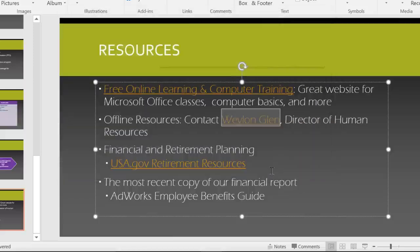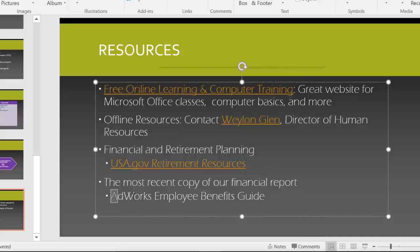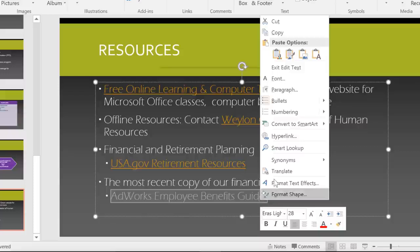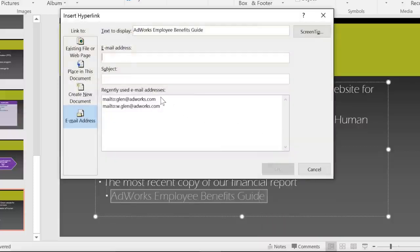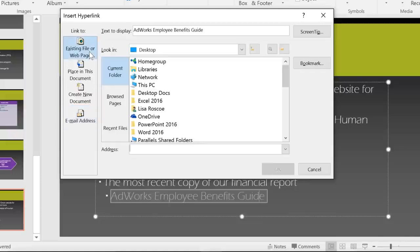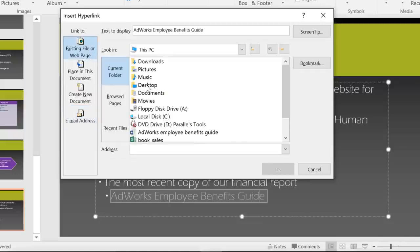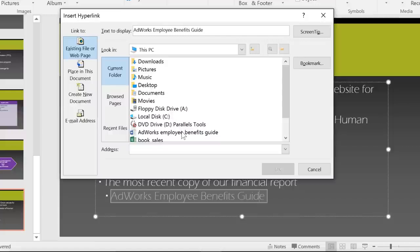Other options include linking to a file on your computer. For example, I'd like to be able to pull up the Employee Benefits Guide, which happens to be a Word document. Again, just right-click, go to hyperlink, and choose Existing File or Web Page. Here, you can navigate to any file on your computer and double-click the one you want to create a link.